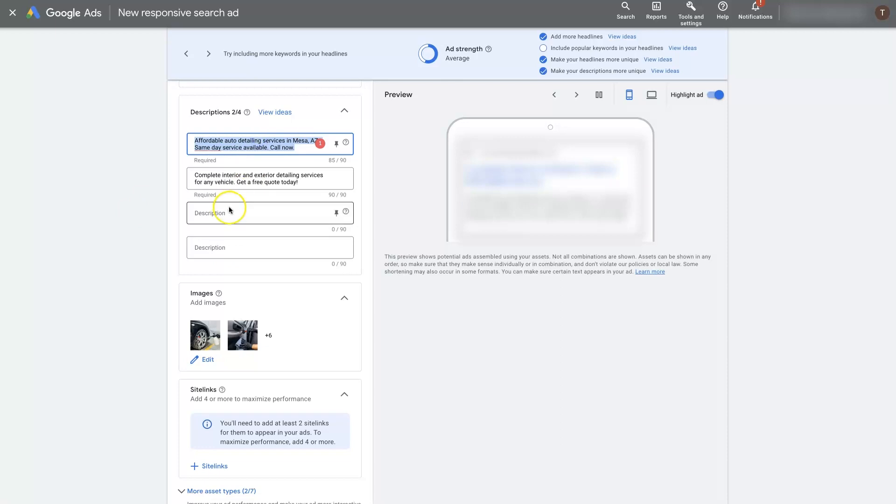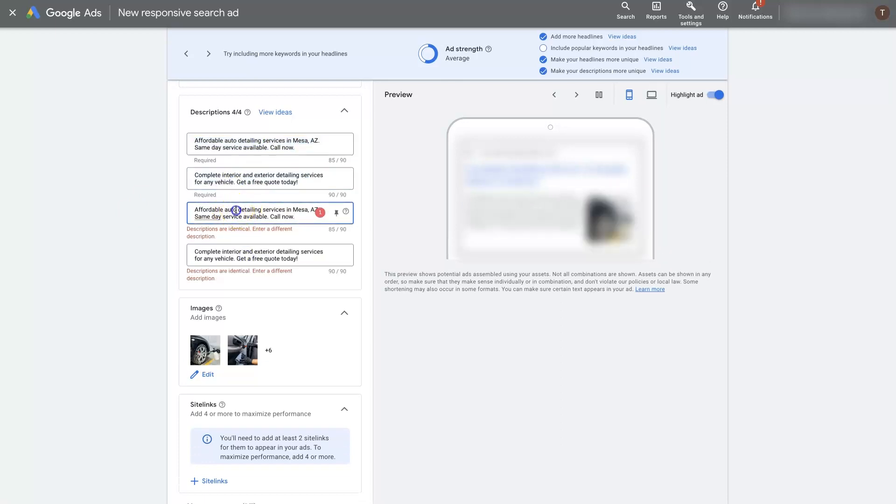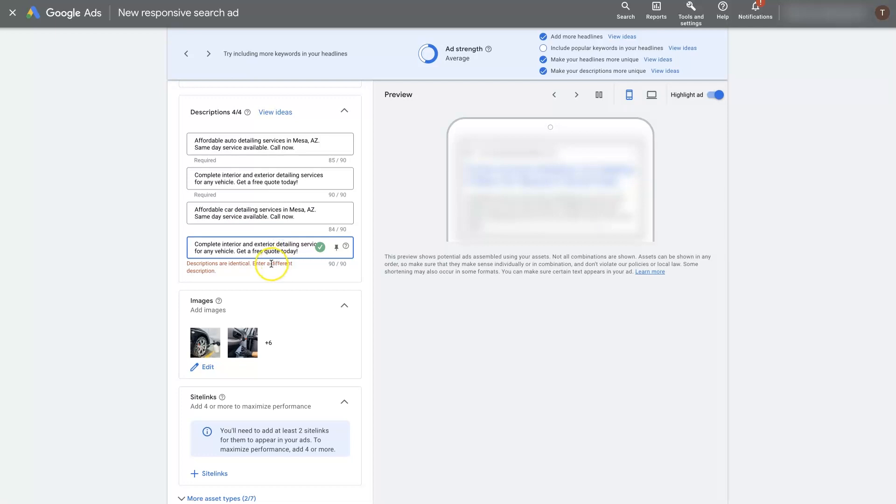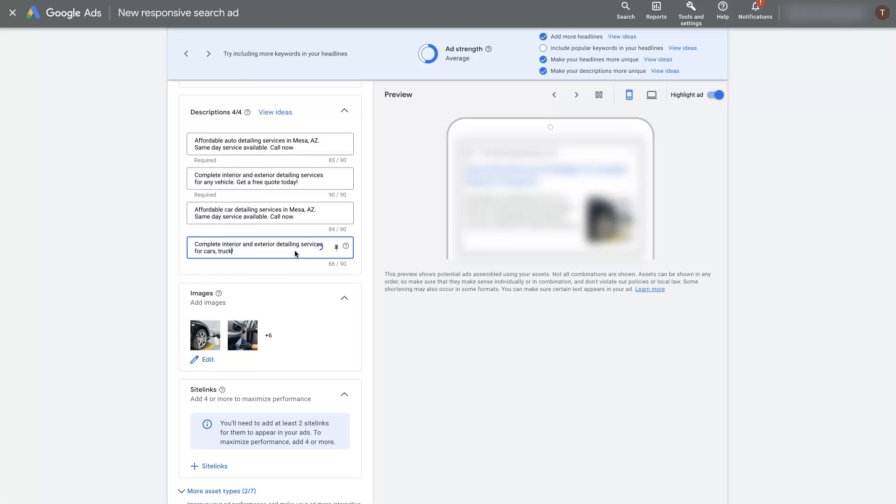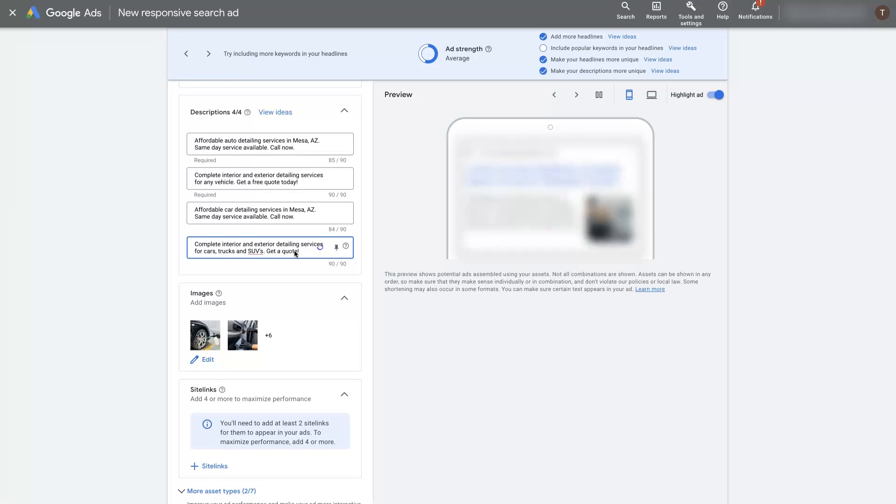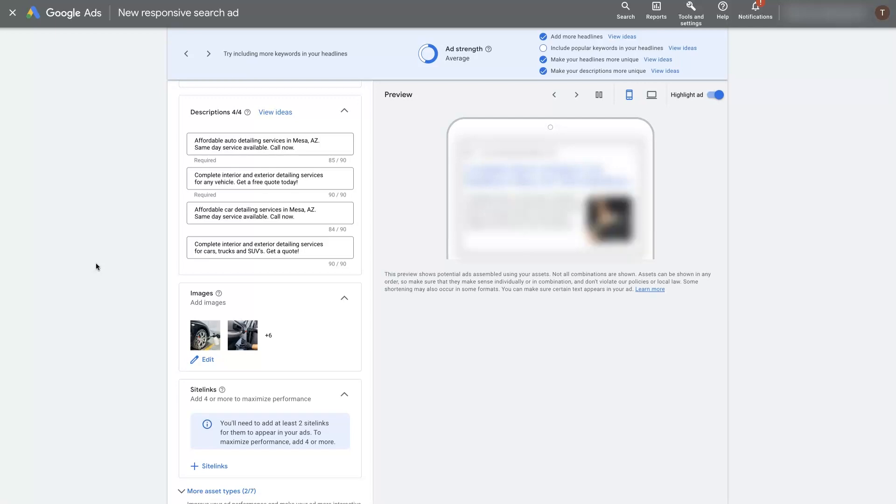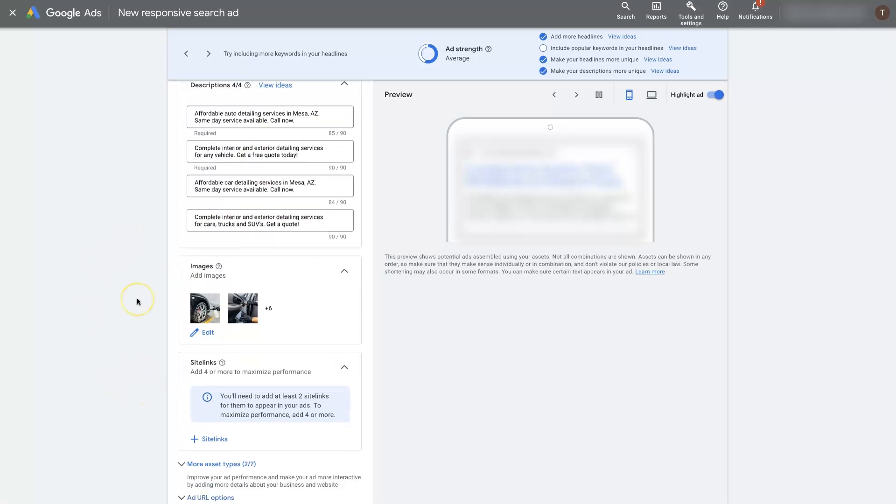I would probably add in two more descriptions here and you could even just do variations of these as we've been talking about. We might change this to something like for cars trucks and SUVs, talking about the different types of vehicles we work on. Then you'll see that we're ending with a call to action to get a quote. When somebody reads the end of that sentence they're going to be like oh yeah okay let's go ahead and get a quote. If you don't ask for somebody to take action sometimes they will forget to take action.